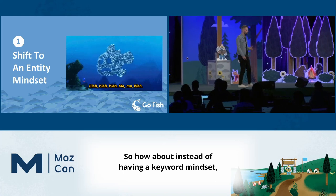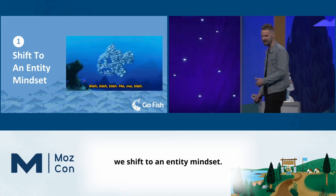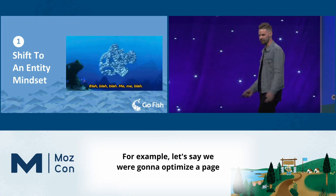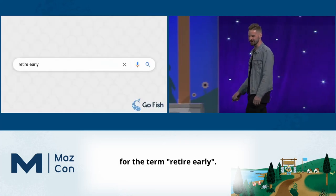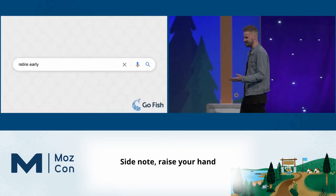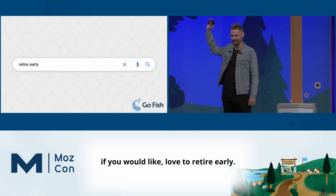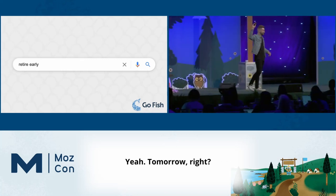How about instead of having a keyword mindset, we shift to an entity mindset? For example, let's say we were going to optimize a page for the term 'retire early.' Side note: raise your hand if you would love to retire early — yeah, tomorrow, right?